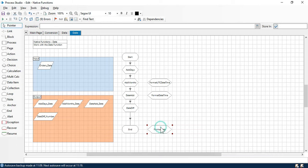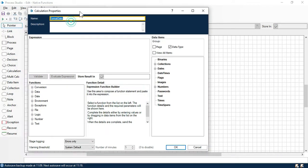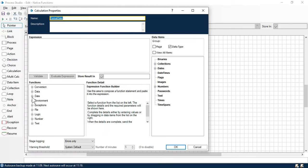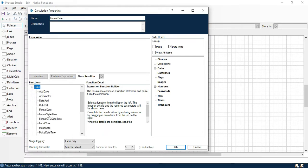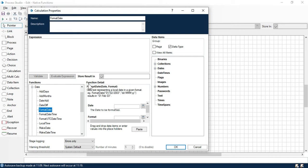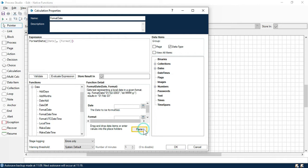Double click on that. On the left side we have the date and then we have FormatDate. This is the function details where FormatDate accepts two input parameters: one is Date, and the second is Format. Now I will tell you about the format in detail. Let me click on Paste — you can see here we need to add a date and a format.